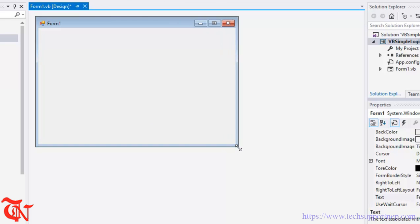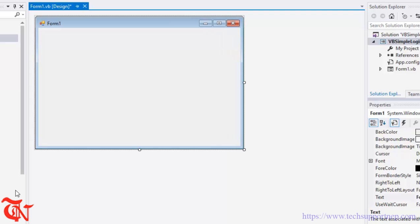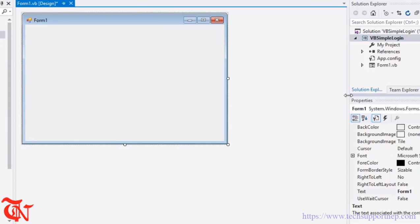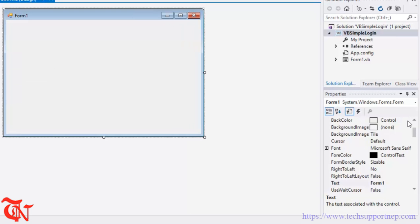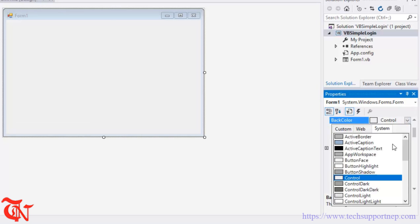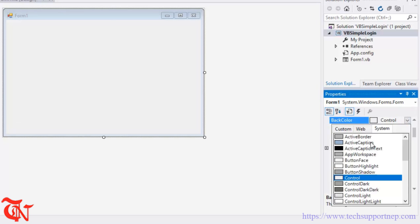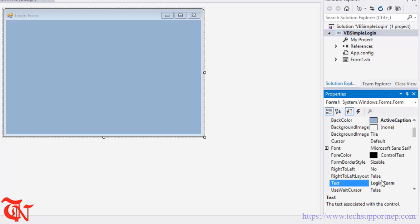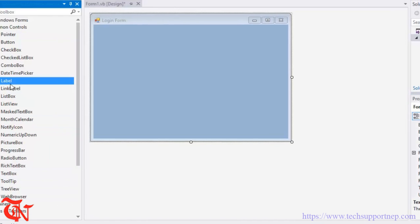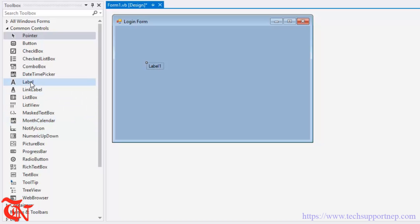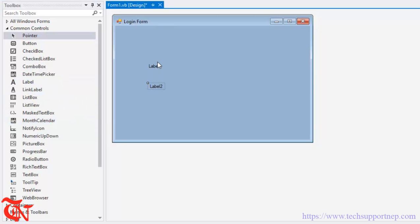Simply expand this form. From the toolbox drag and drop some controls. Before that I'm going to change the background color of this form. You can also change the text of this form, so Login Form.